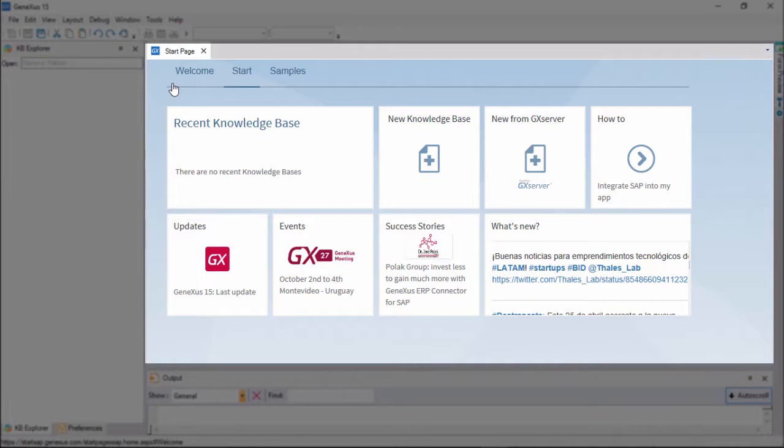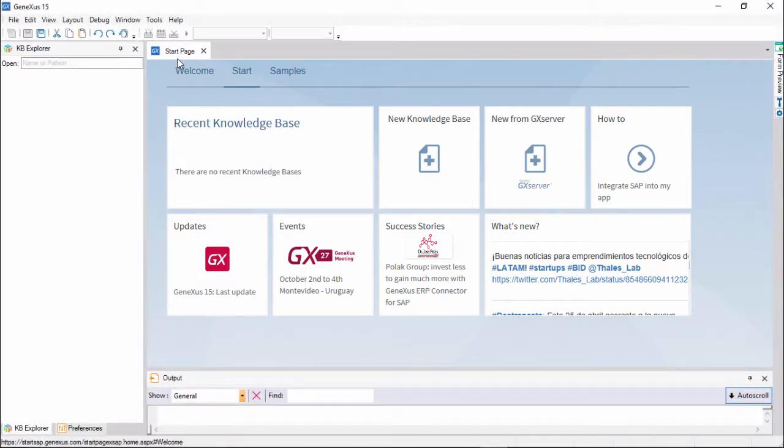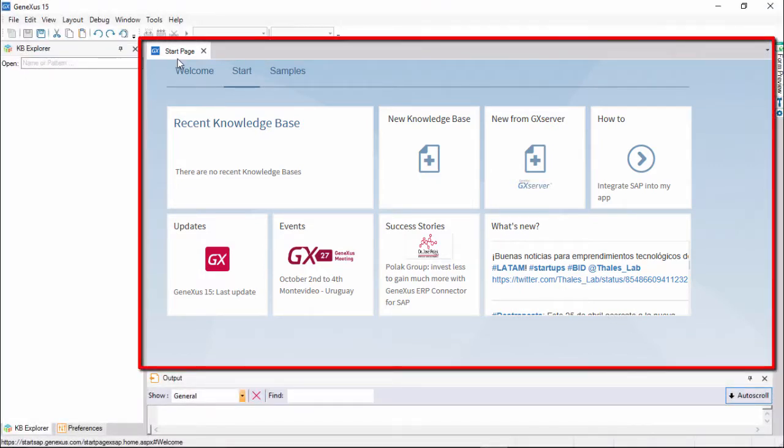This is the main window. For now, only the start page is displayed here.